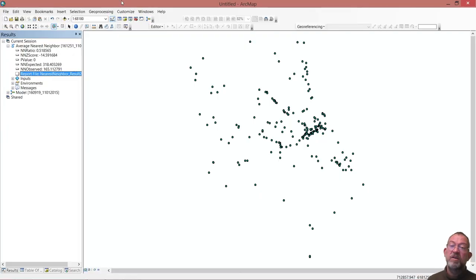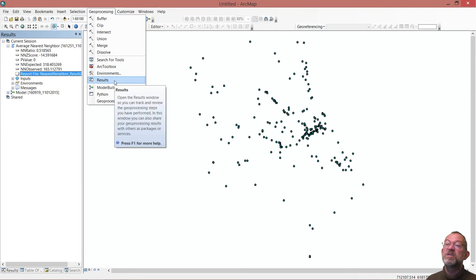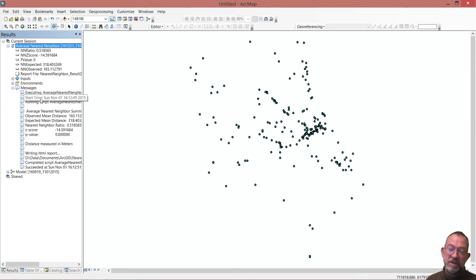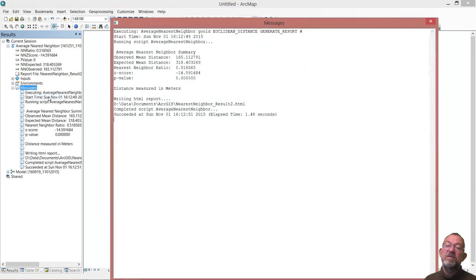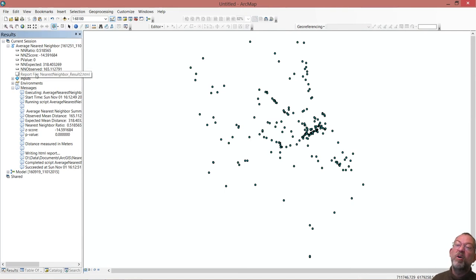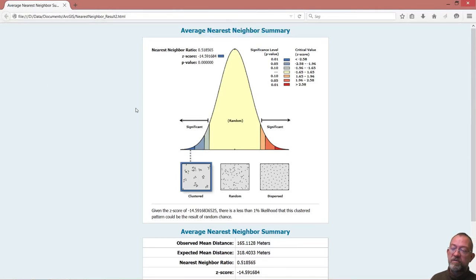In ArcMap, if you have run a spatial statistics analysis tool, you'll want to go to your results window — which in my case I always have as a tab window alongside my table of contents. If you don't have that, you can find it under Geoprocessing and Results. Once you've run a tool, it will generate output in the results window. Here you have the message part, which gives the standard messages. You can choose View to display it as text, which is typically easier to read, giving the basic statistics of what you are doing.